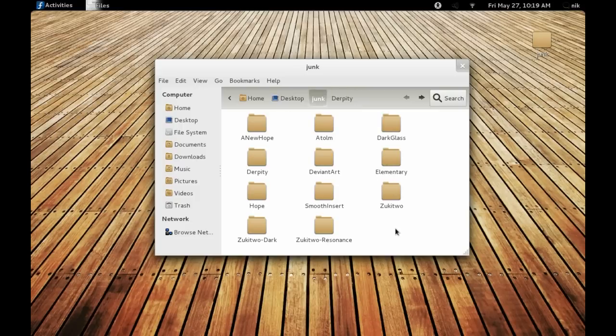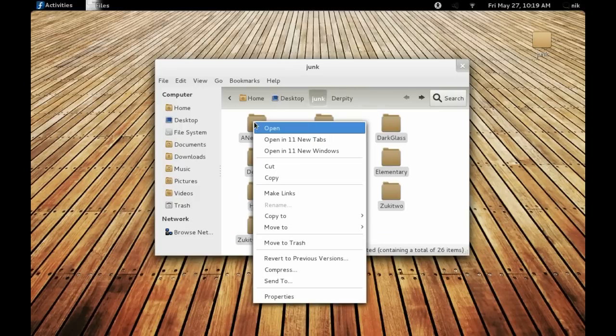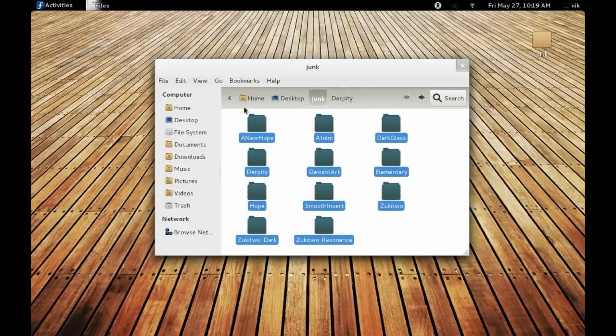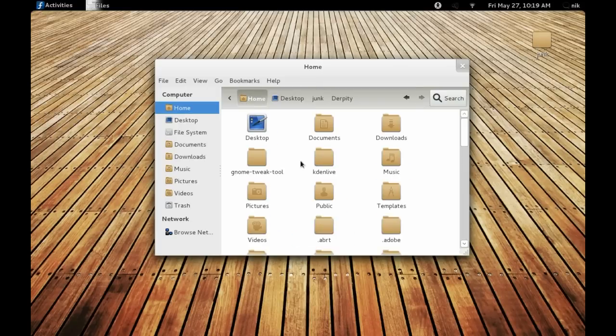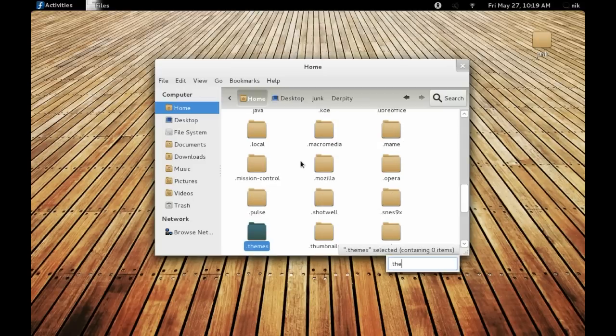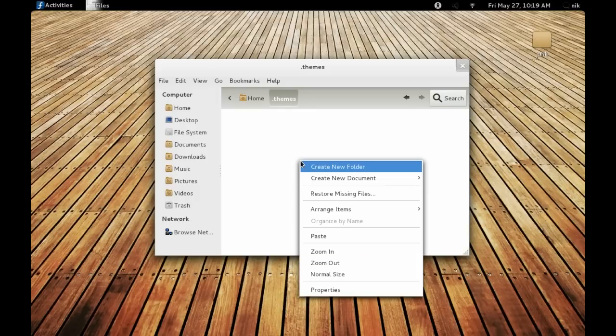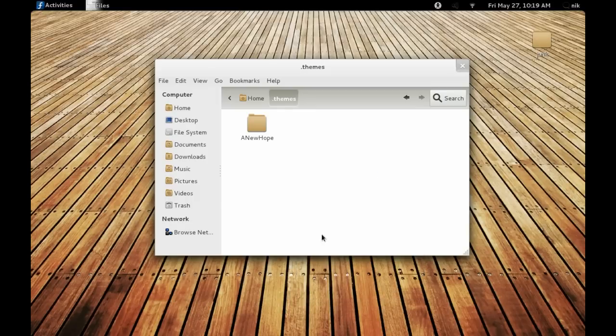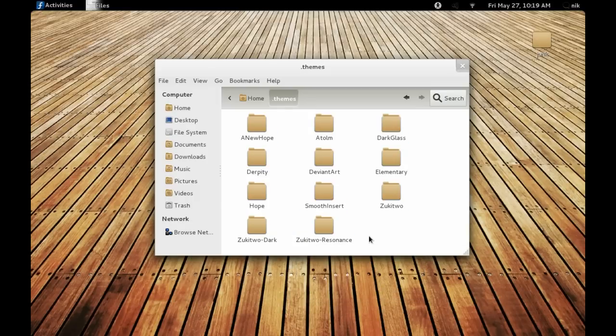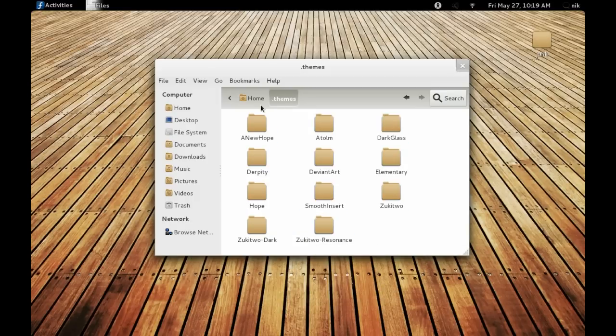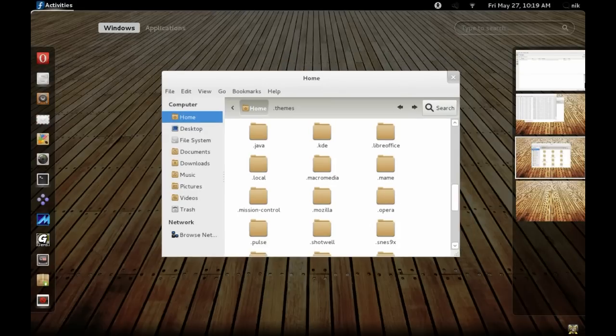I'm going to copy these themes and go into my home directory. If you don't have this folder, it's called dot themes. If you don't have it, just make it. Control H, dot themes. Now paste all the themes in there, all your shells and your GTK3 themes.